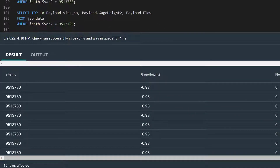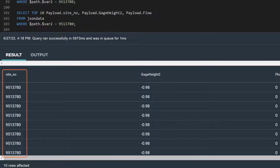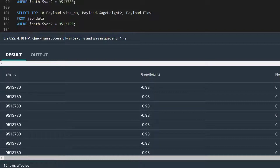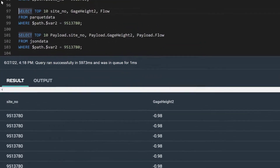The output has returned 10 rows because we specified top 10 in our select statement. Notice that the site number column returned 9513780 for each row because we applied path filtering. We could have filtered on the site number column itself, but this would have caused the query to run much longer because filtering would take place after NOS had transferred all the data from every site number across all CSV files. Path filtering, on the other hand, only transfers the data we need for our query.